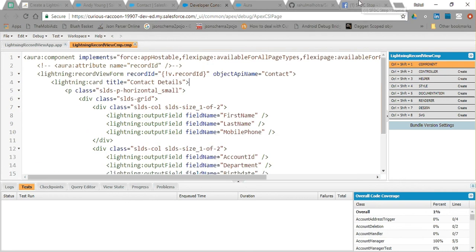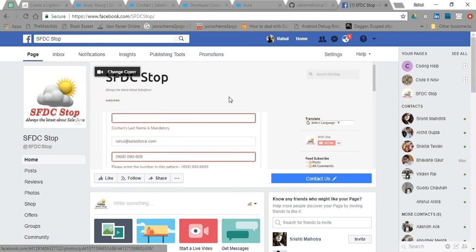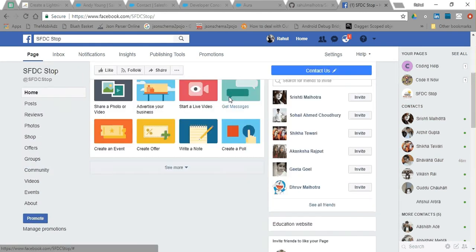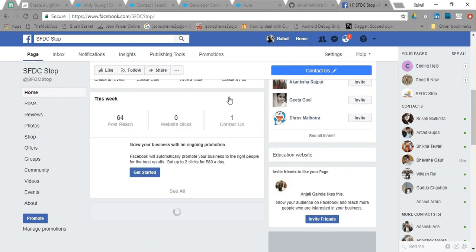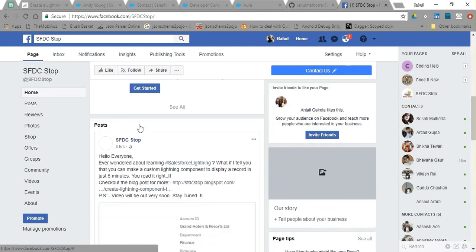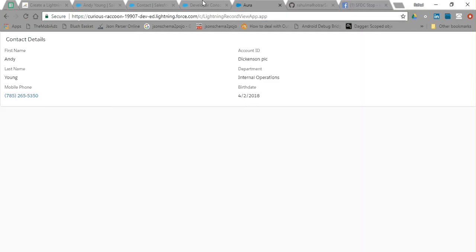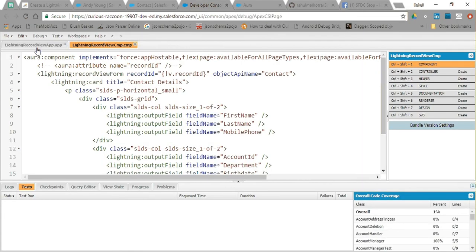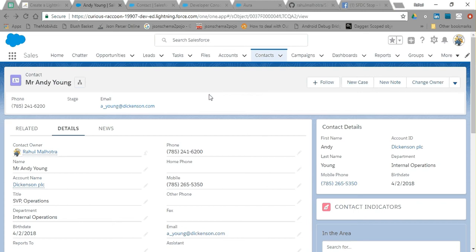Thanks for watching this video. I have also created a page for SFDCSTOP on YouTube and a blog, so if you want to get the latest updates you can go there and like the page. See you in the next video. Do comment your feedback and share your use cases where you are going to implement this. Have a good day, bye bye.